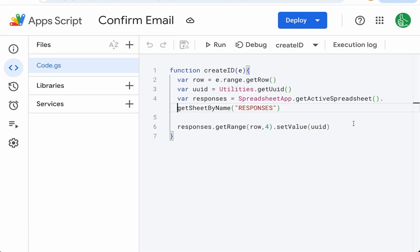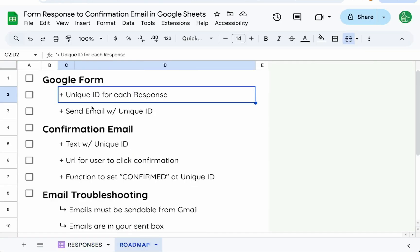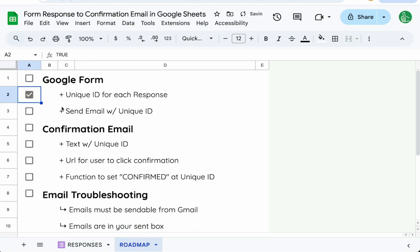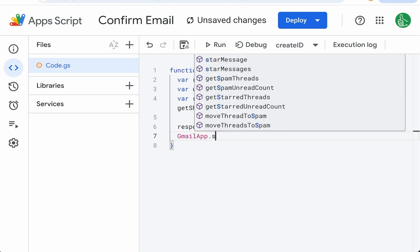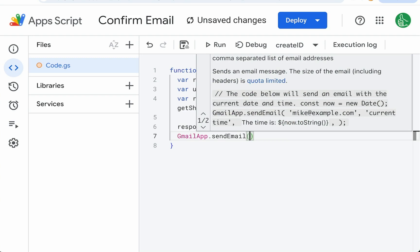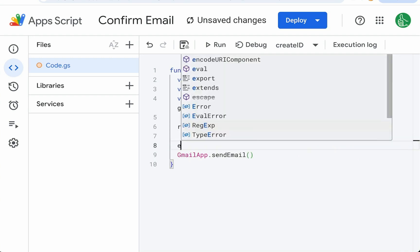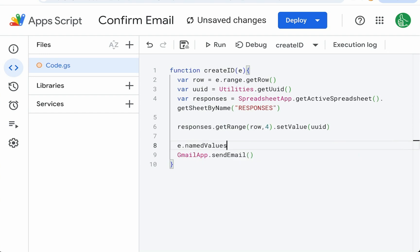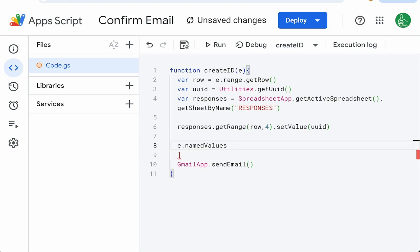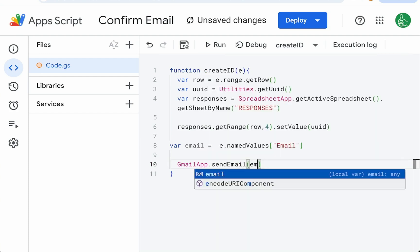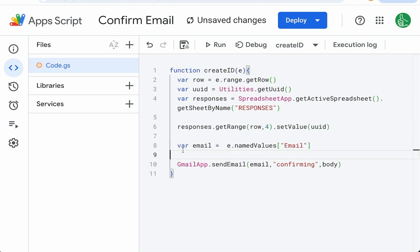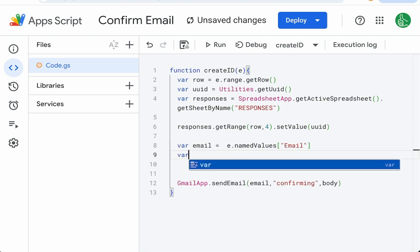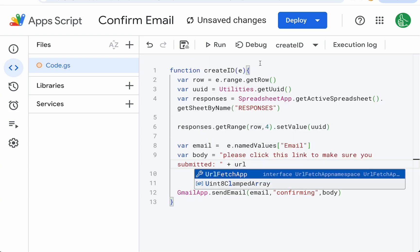Now we can continue with this create ID. What's the next steps we need to do? We've created a unique ID. Let's send an email with that unique ID. So here I'll do mail app, actually we'll use gmail app for this. Send email. We need who it's to. And in parentheses we're going to put the name of the value we want which is email variable. Email equals this. So send email who it's to, email, the subject confirming, our body. Let's create a variable called body and do it separately. So we'll go variable body equals please click this link to make sure you.